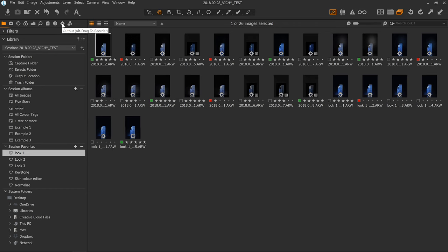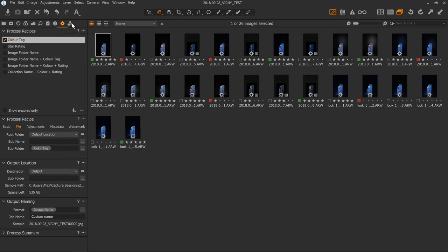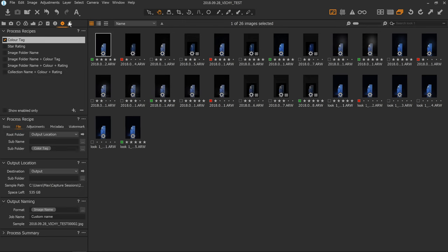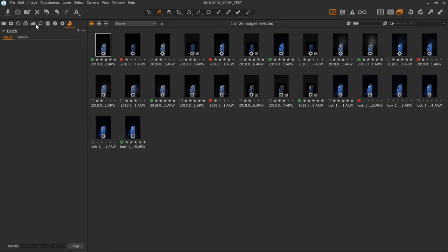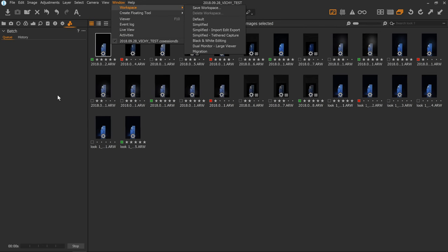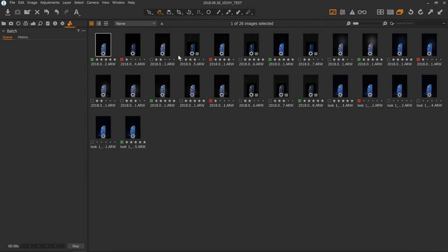So let's head straight to the output tab and the batch tab. You can find both of those at the end of the adjustment tabs here. As I've discussed before, you can customize this area, so if you're not seeing what I have right now, the best thing to do is go to Window, Workspace, then Default, and everything will be reset to the default.